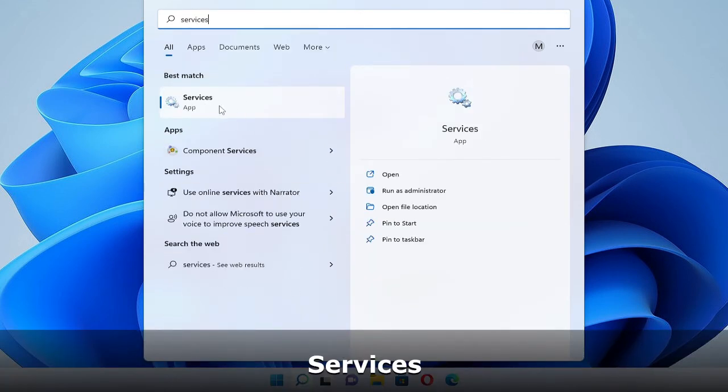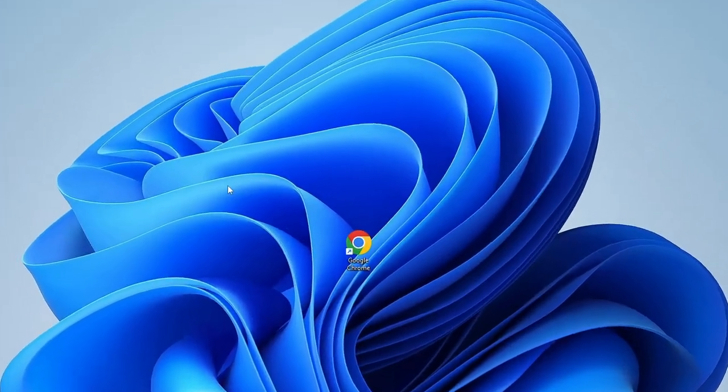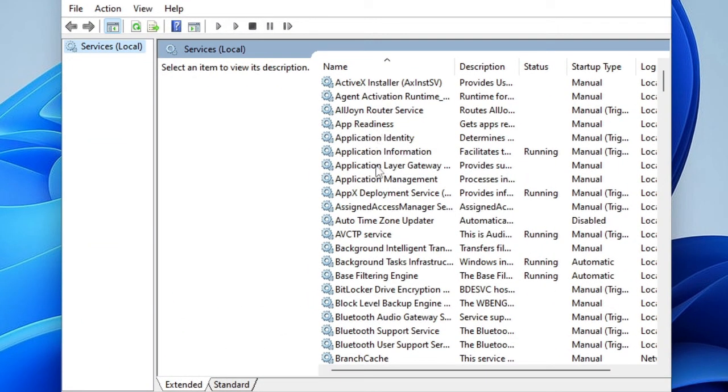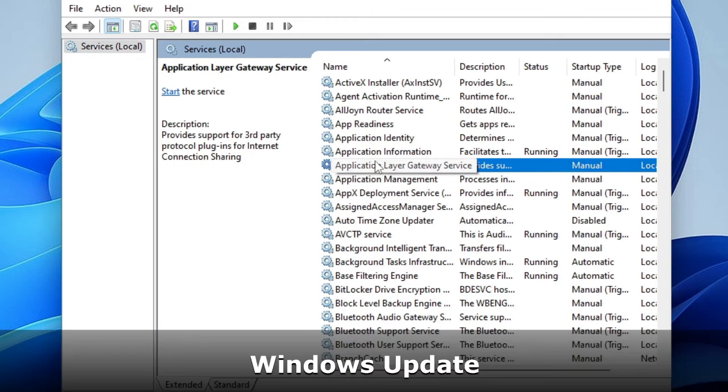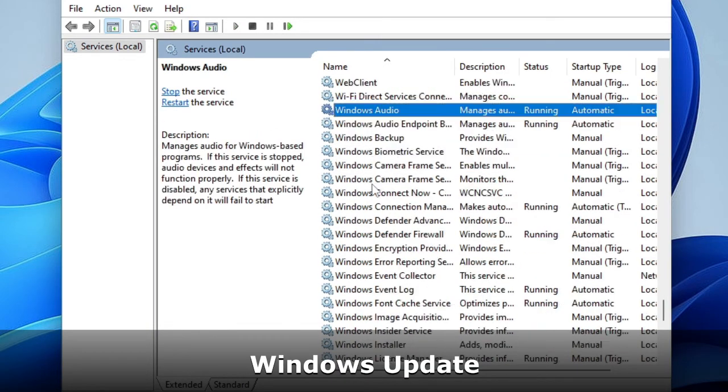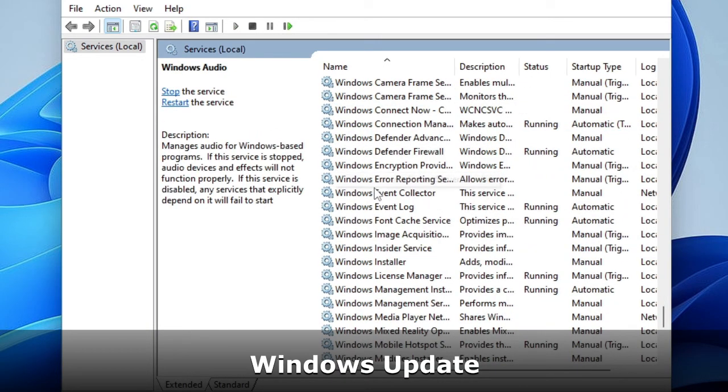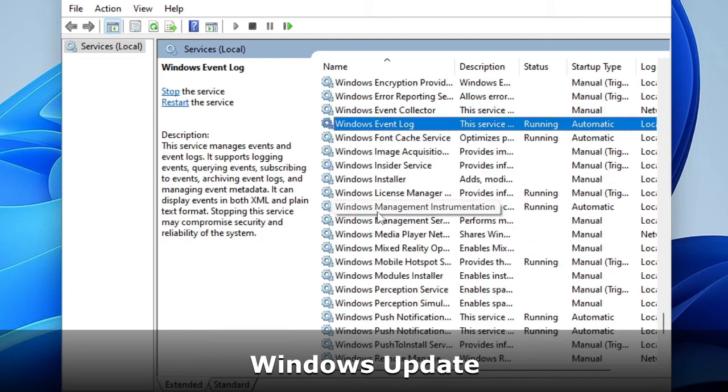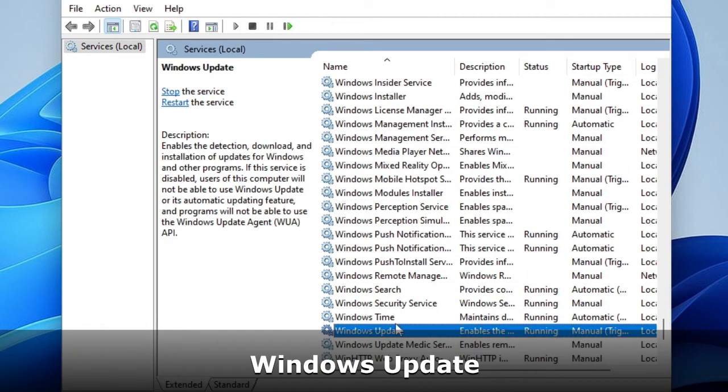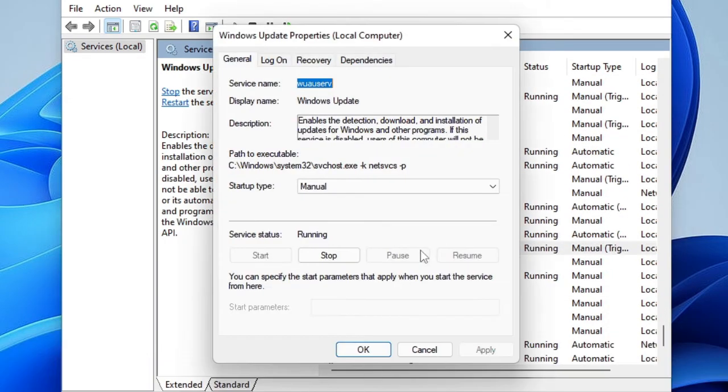Once the Services app comes up, here you have to look for Windows Update. Just scroll down till you find Windows Update. Here it is, just double click on it.